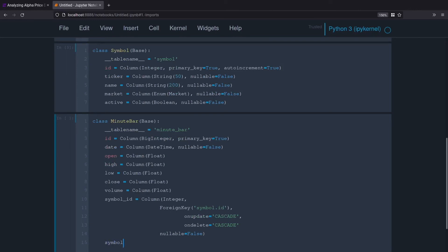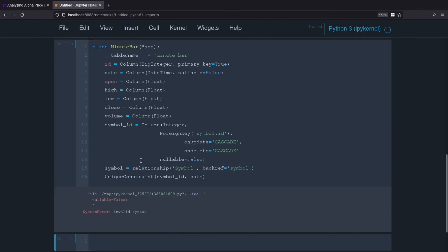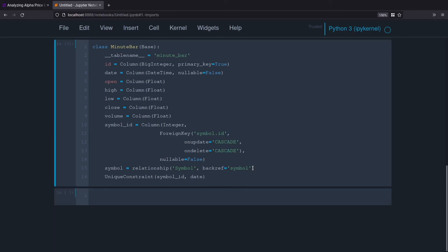Now we're going to create our symbol relationship — the symbol relationship is with the Symbol class — and we back-reference the symbol table, so backref equals 'symbol'. This just creates a class relationship that we can use in our Python code. Then we'll create one unique constraint: we should never have a symbol ID and the date being the same, so we should have a unique date for every symbol, and remember that date is actually a datetime.